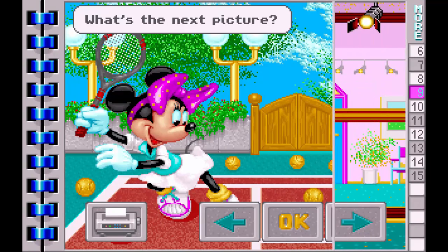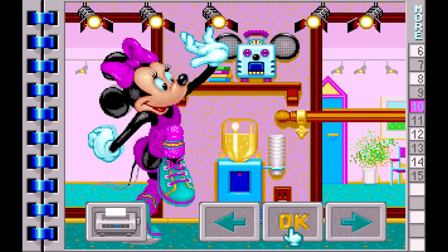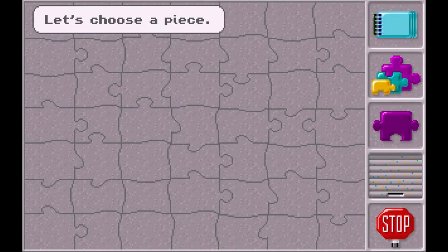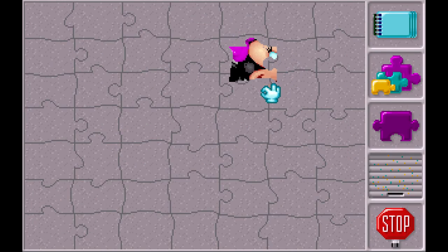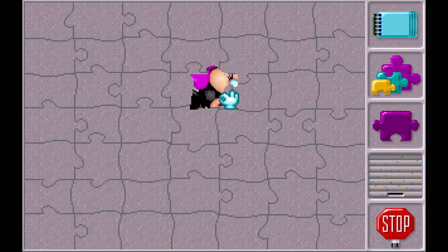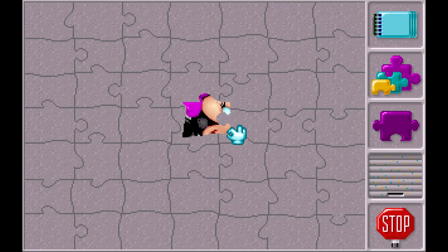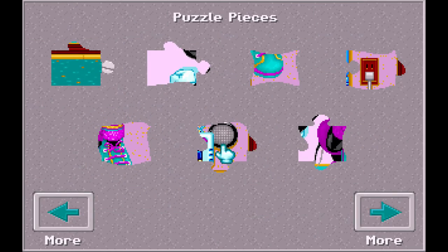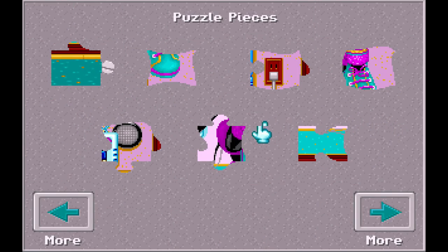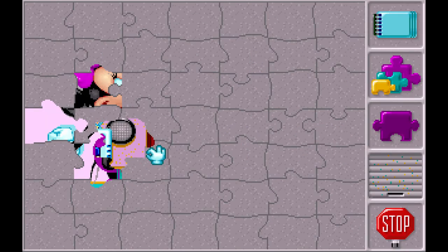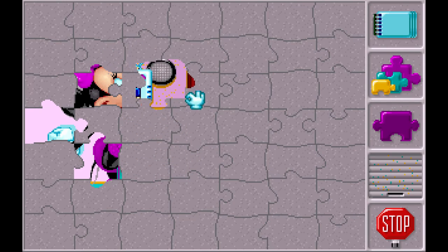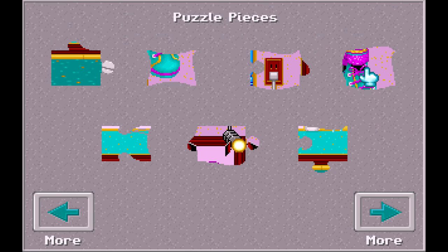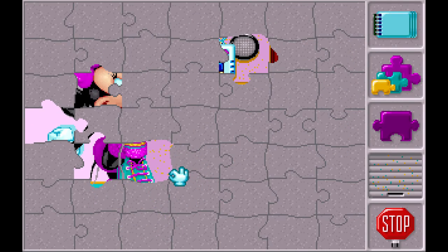What's the next picture? Let's make this one. Please choose how many pieces you want in our puzzle. Let's choose a piece. This is a piece of paper. I can't cut the paper. I'm not going to describe this one. It's a piece of paper that I can do with paper.